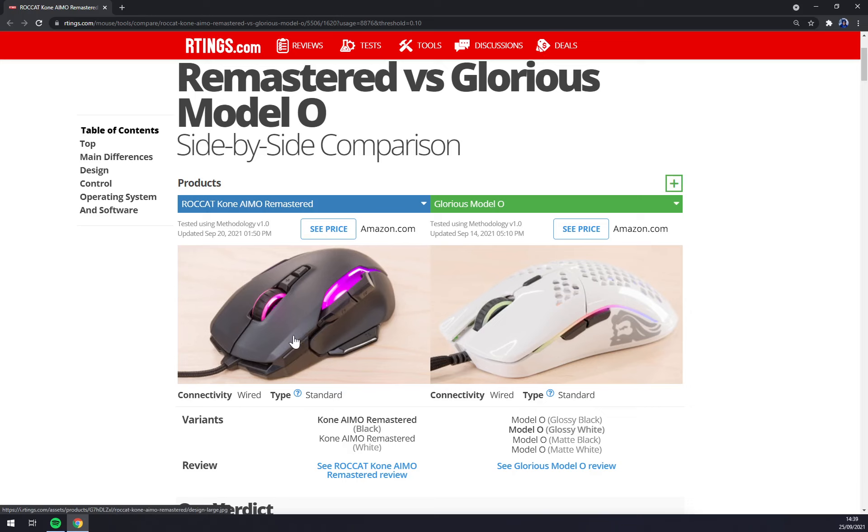But I would not consider ROCCAT KONE because you can get something better like G502 from Logitech or Basilisk from Razer.